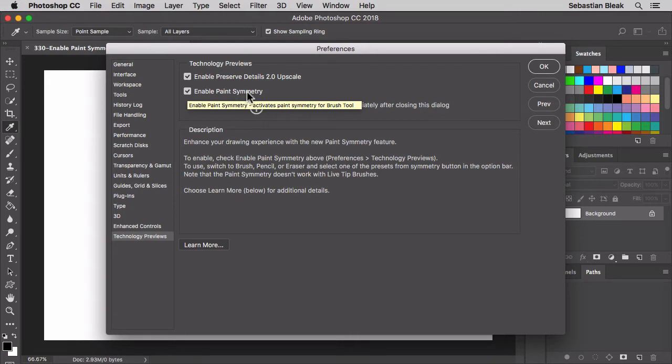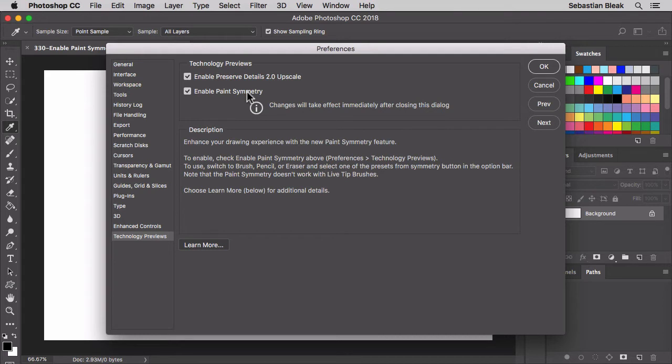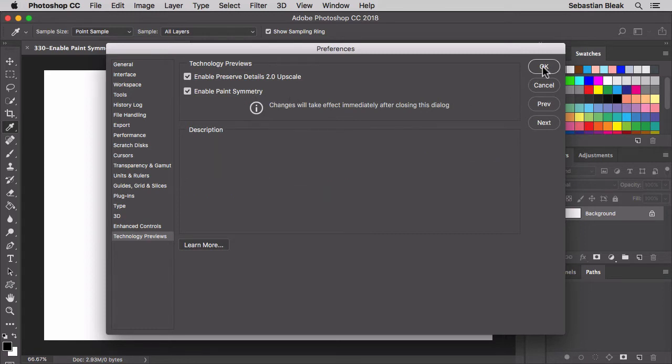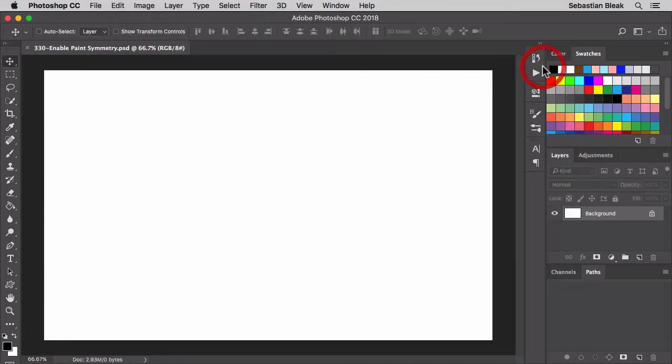If you hover over the text in the description you get a breakdown of how this actually works. Now the main thing I want you to focus on is that you have to use the brush, pencil, or eraser tool if you want to paint in symmetry. Now we're all set, I'm going to click OK.